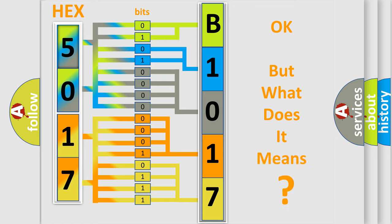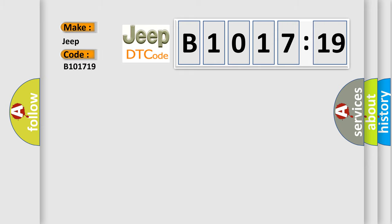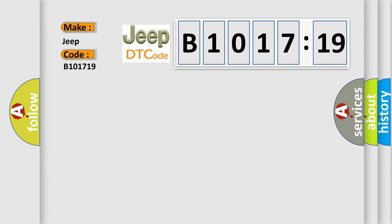We now know in what way the diagnostic tool translates the received information into a more comprehensible format. The number itself does not make sense to us if we cannot assign information about it to what it actually expresses. So, what does the diagnostic trouble code, B1017:19, interpret specifically for Jeep car manufacturers?